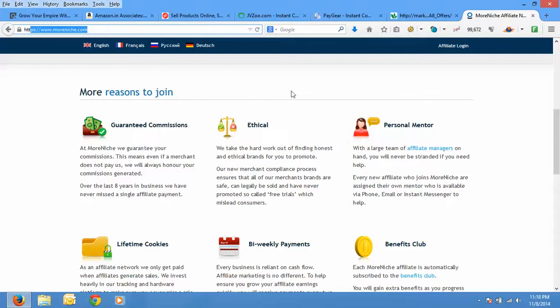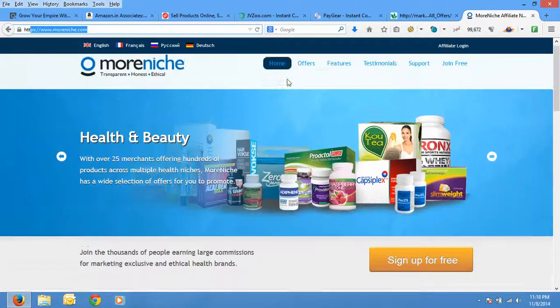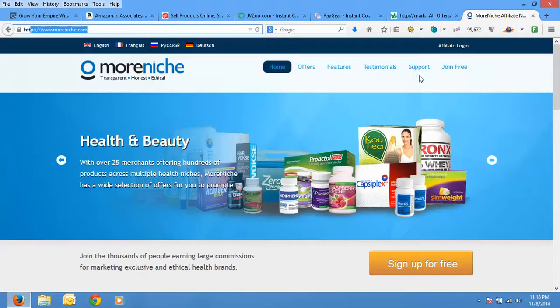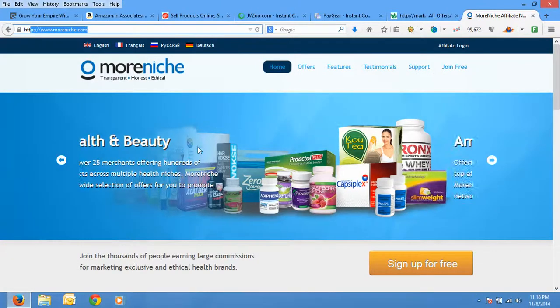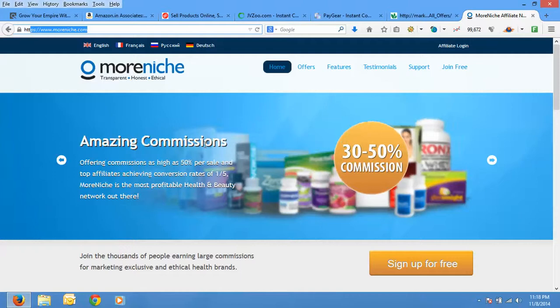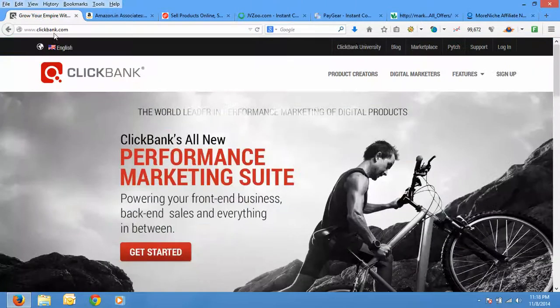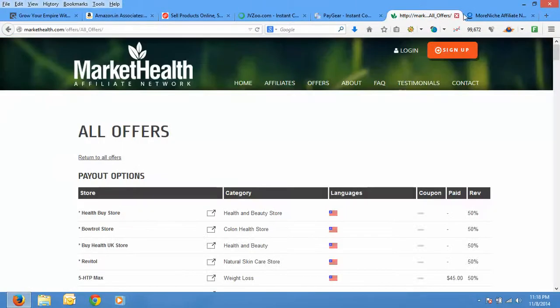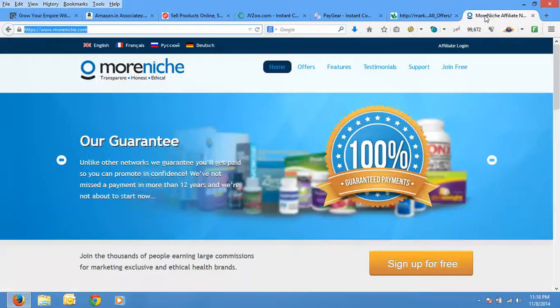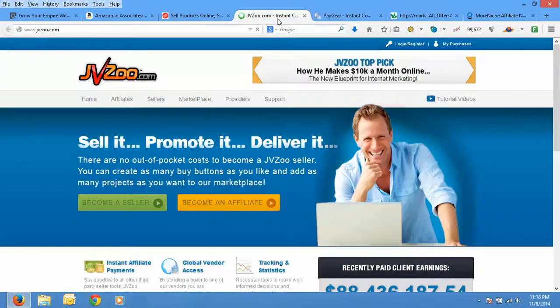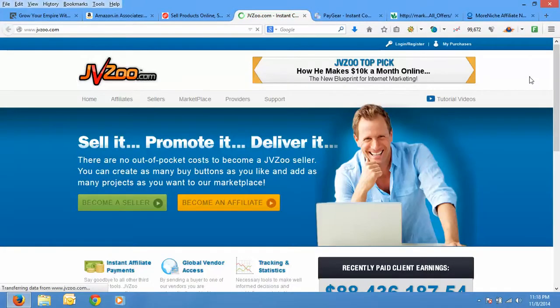There's also an affiliate network moreneeds.com. It is also a nice health and beauty related website, an affiliate network. So I would recommend you to join in clickbank.com, markethealth.com, moreneeds.com, and jvzoo.com. These are all really nice websites where joining is free and you can promote lots and lots of products.